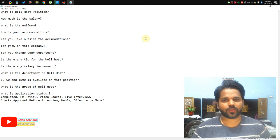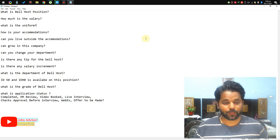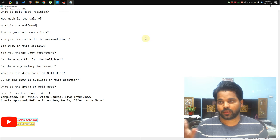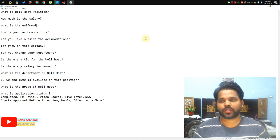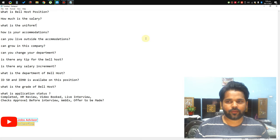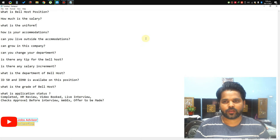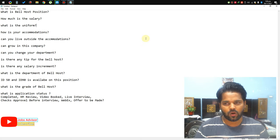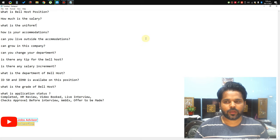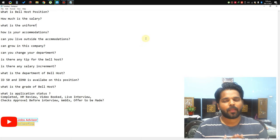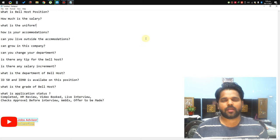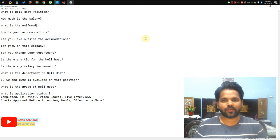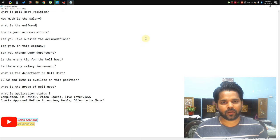Hey, what is up guys, it's me Sean here. You're watching Jobs Advisor channel and today I am going to make a video about what is the Bell Host position. As you can see I have written all the questions on this notepad so you can read. I am going to answer all of these questions in this video, so stick to this video and watch till the end. Please don't forget to subscribe to my channel and press the bell icon so you will not miss any upcoming videos.